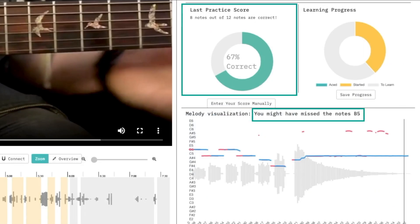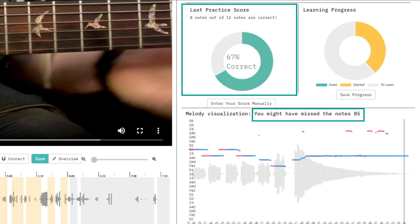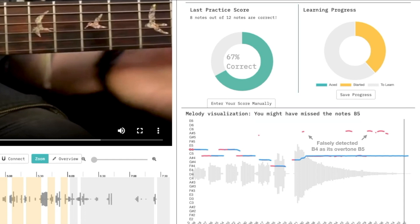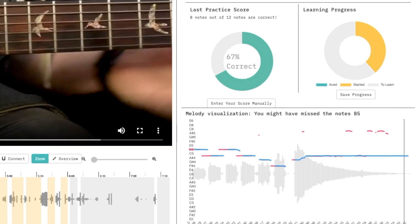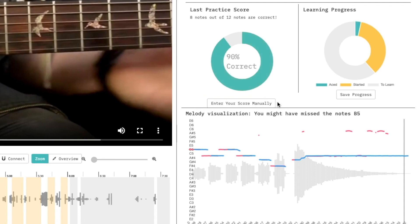Soloist also informs the user of the correctness of their practice. To handle the inevitable uncertainties of the machine learning models used, a mixed-initiative design was adopted, allowing users to overwrite the score when they believe the assessment is not accurate.